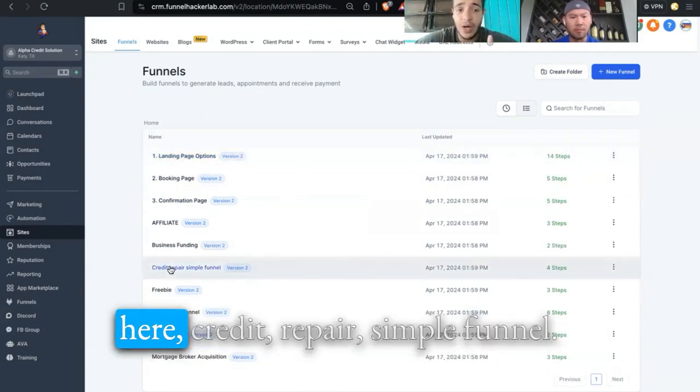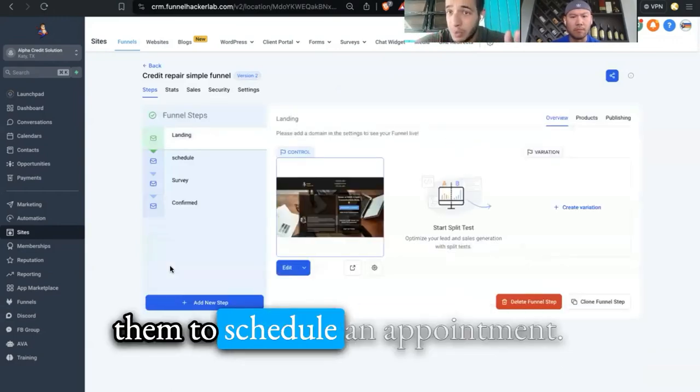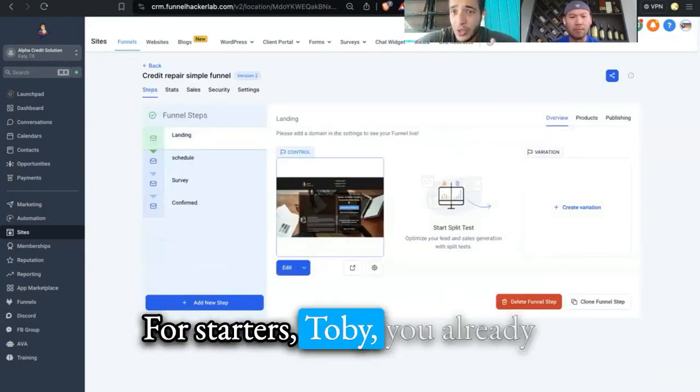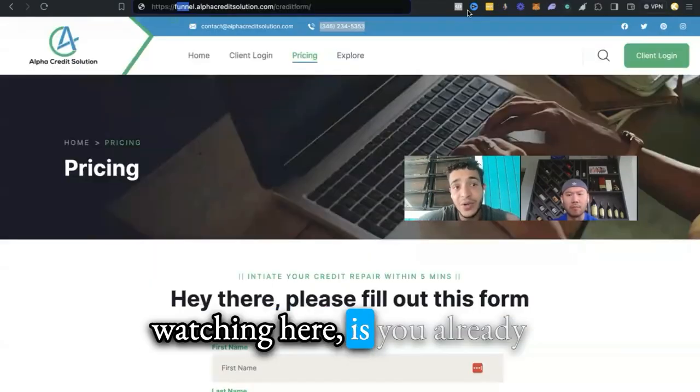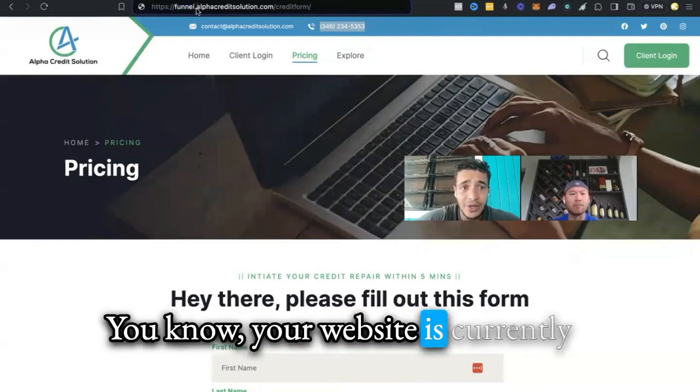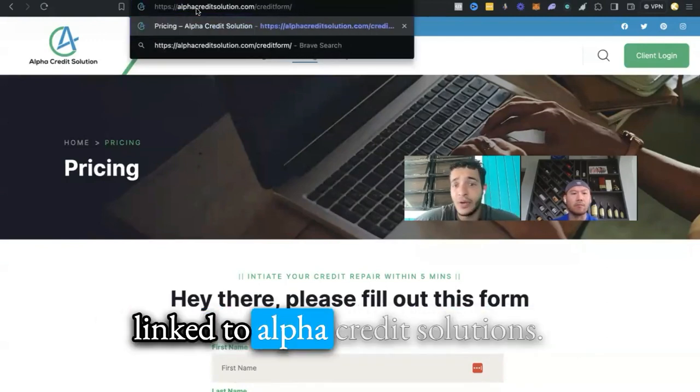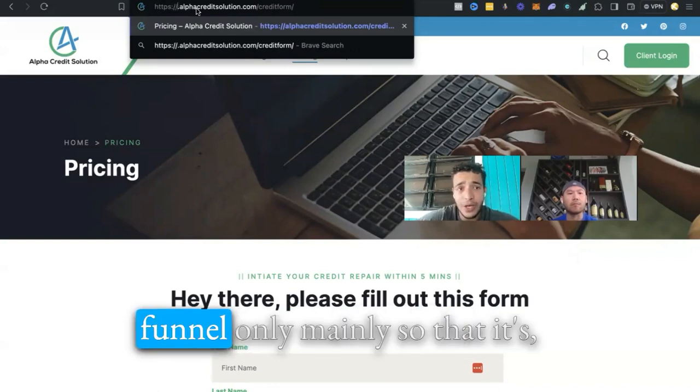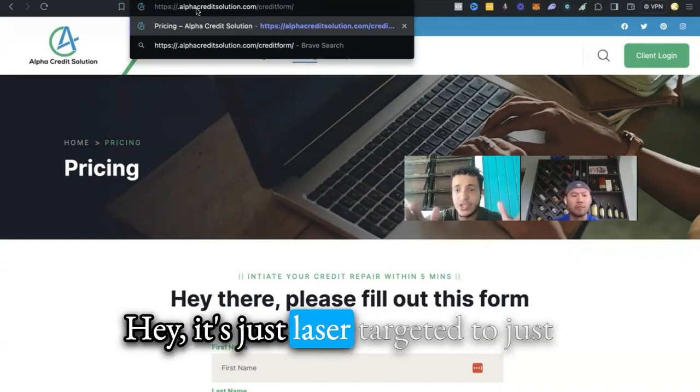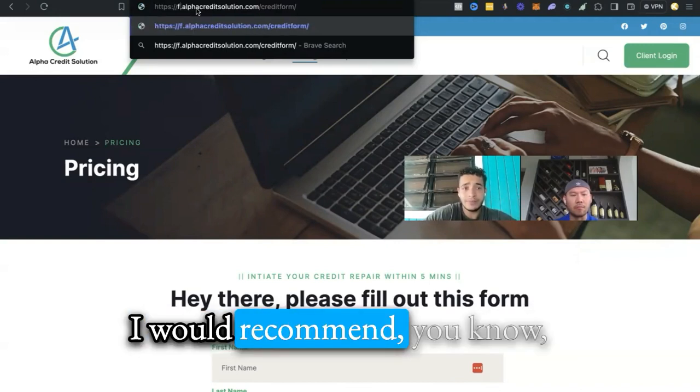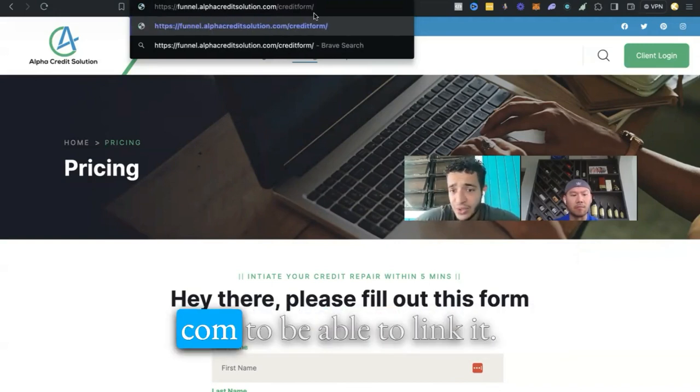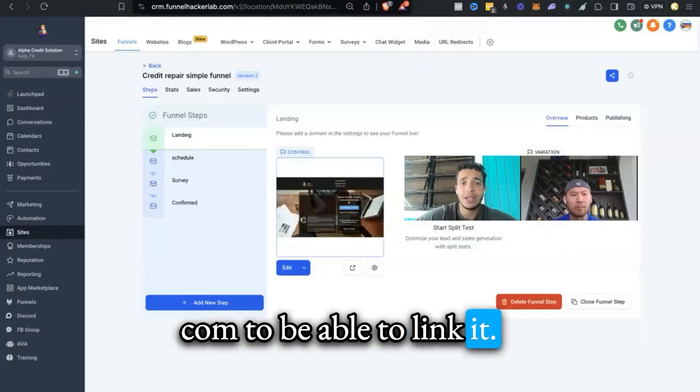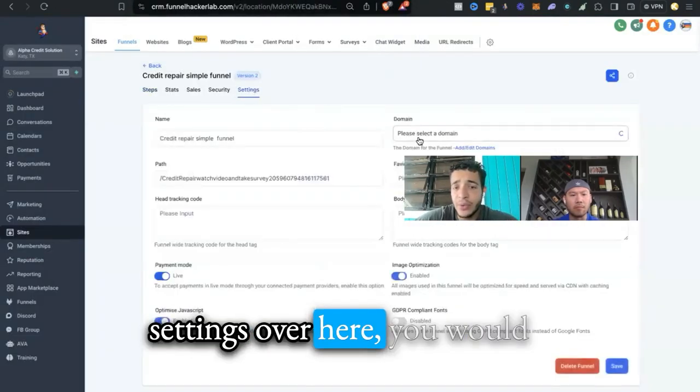The entire point of this is just to get them to schedule an appointment. You already have your own website linked to alphacreditsolutions.com, but you want to use a funnel that's laser targeted to just schedule an appointment with me. I'd recommend adding a subdomain like funnel.alphacreditsolutions.com to be able to link it.